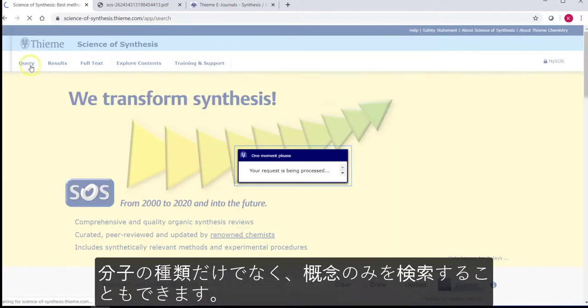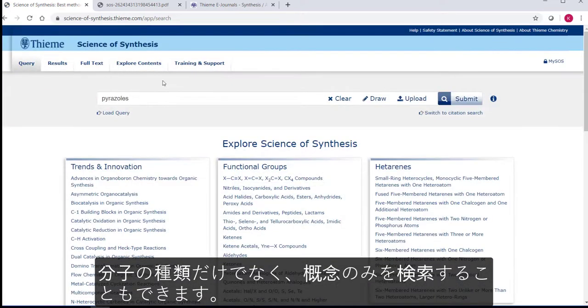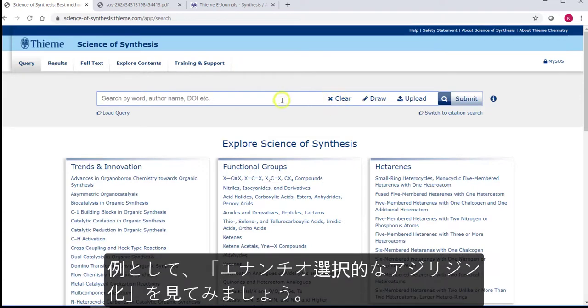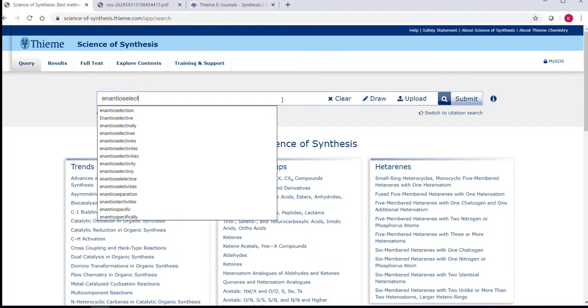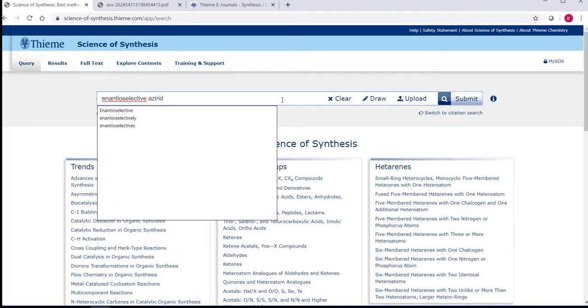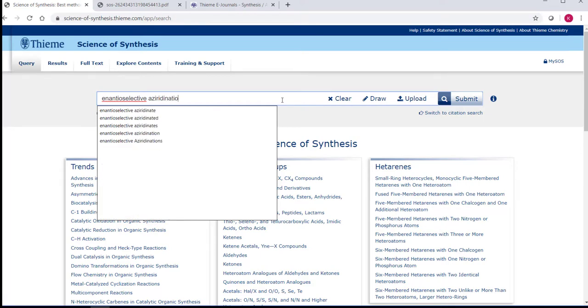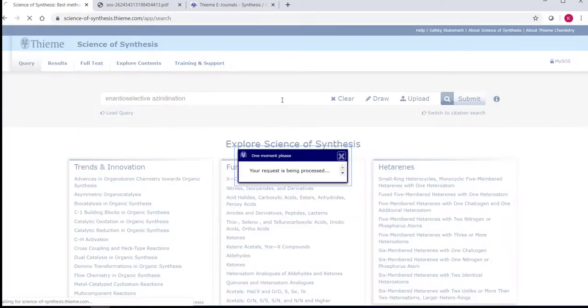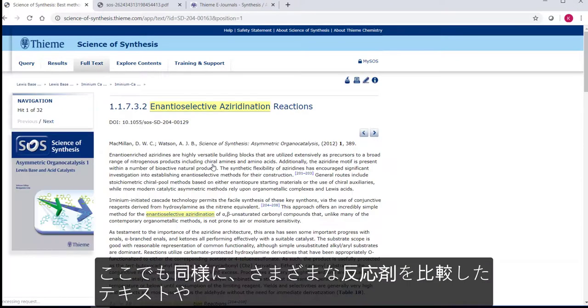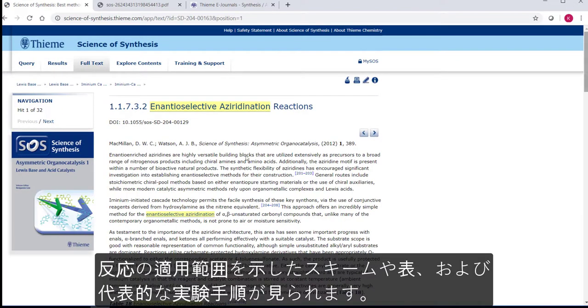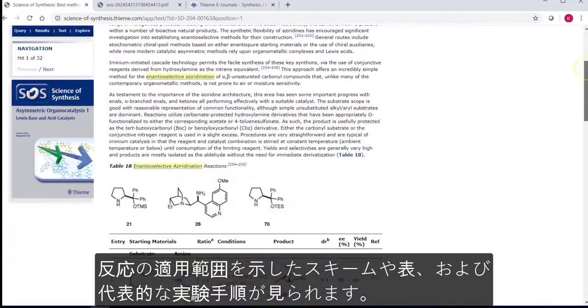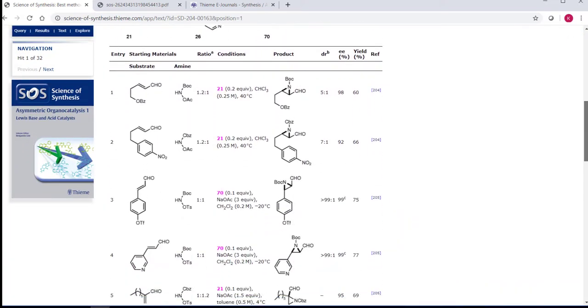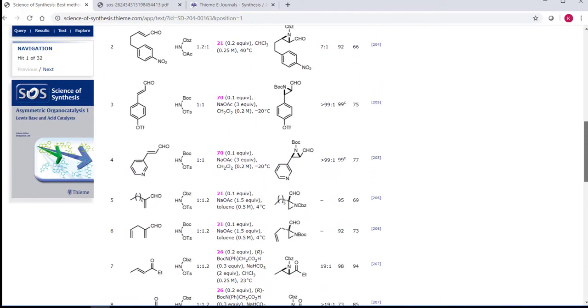You can also search by concept rather than type of molecule. So let's search for Enantioselective Aziridination. Here again you see discussion text comparing the various reagents, along with a scheme and table showing the scope of the reaction and representative procedures.